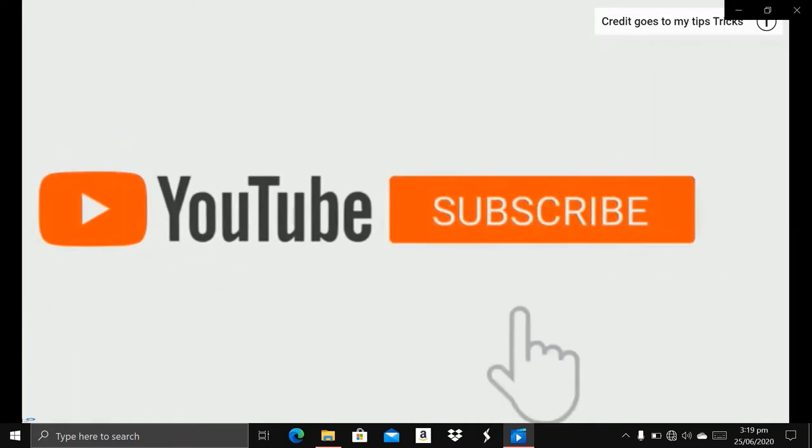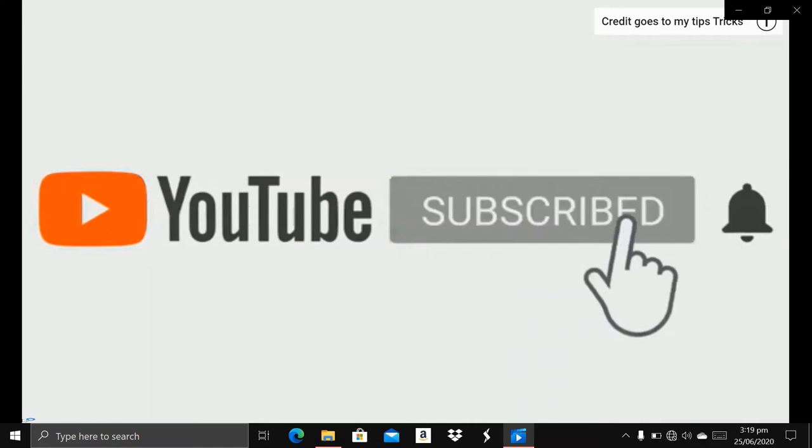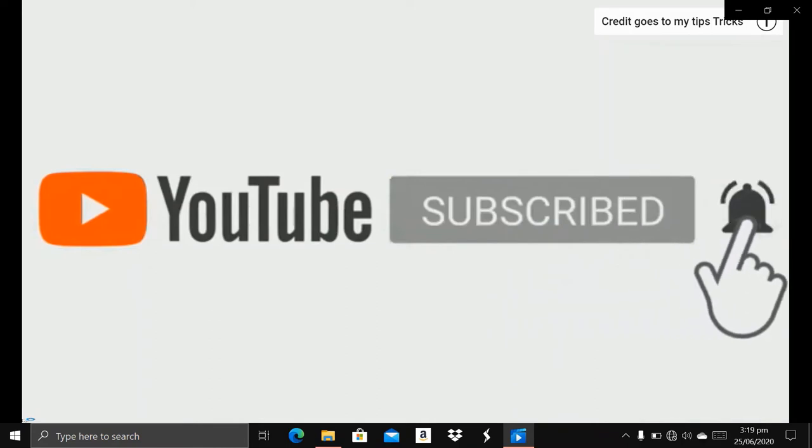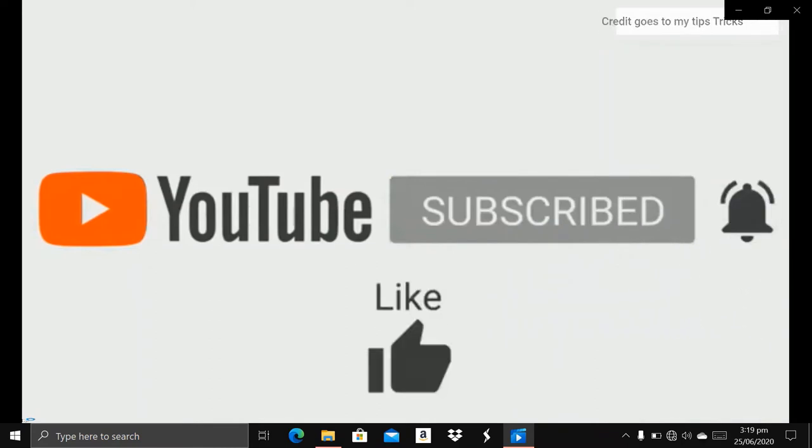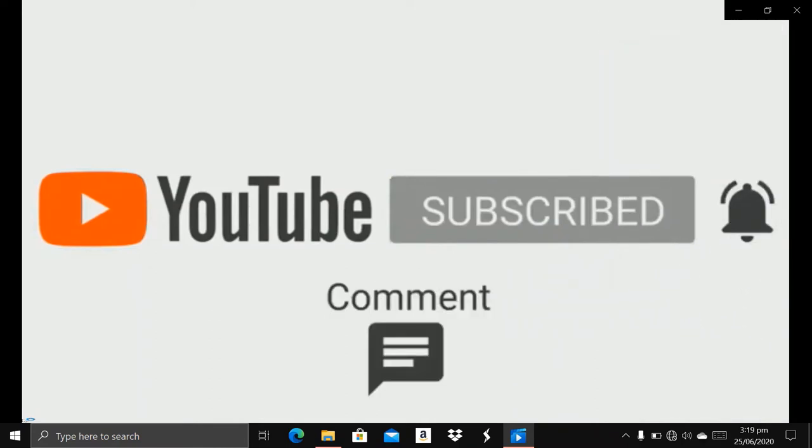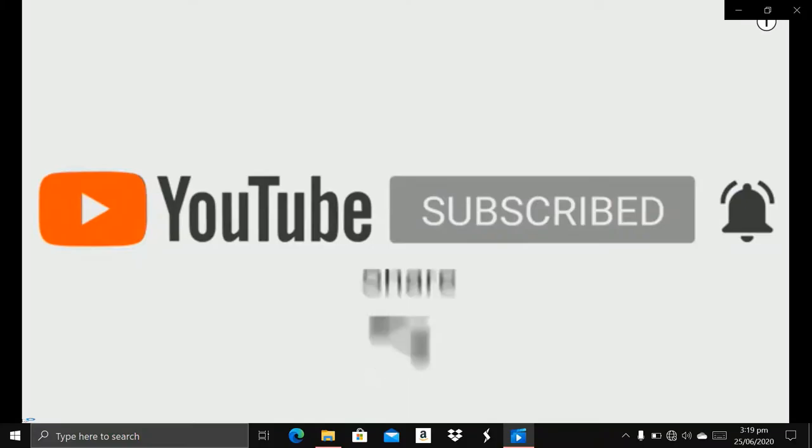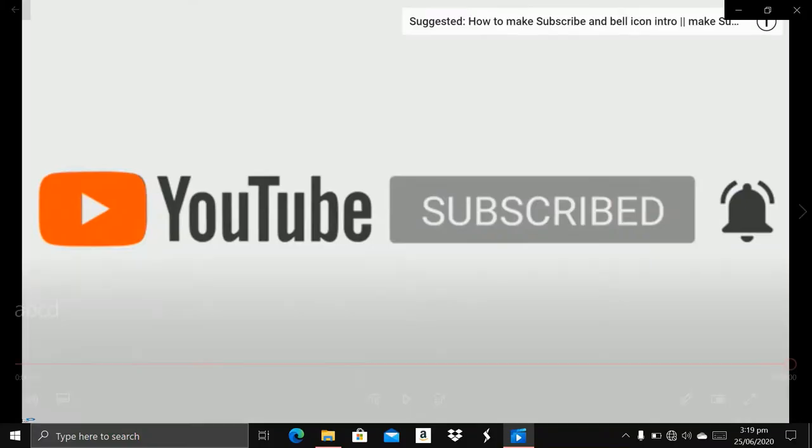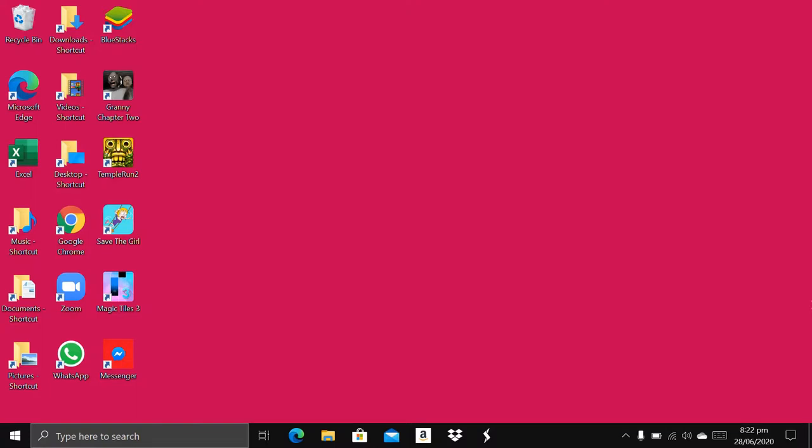Welcome to YouTube. Please subscribe to my channel and don't forget to press the bell icon. Like, comment, share, and subscribe. I'm Virisha, and today I'm going to share a trick with you.